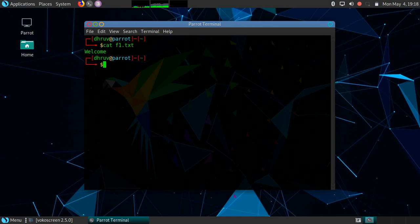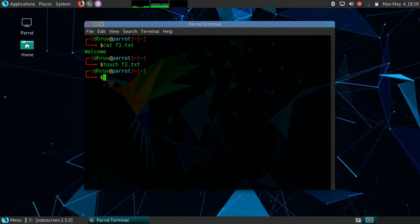Now we will see how to create an empty file in Linux. The empty file in Linux is created using the touch command. Now we will edit the content of f2.txt, so we can use the editor.